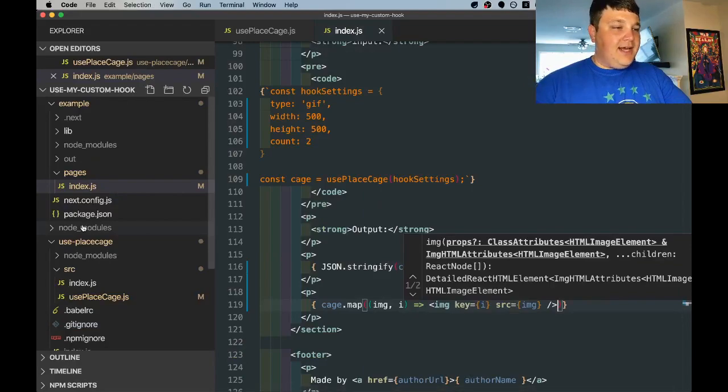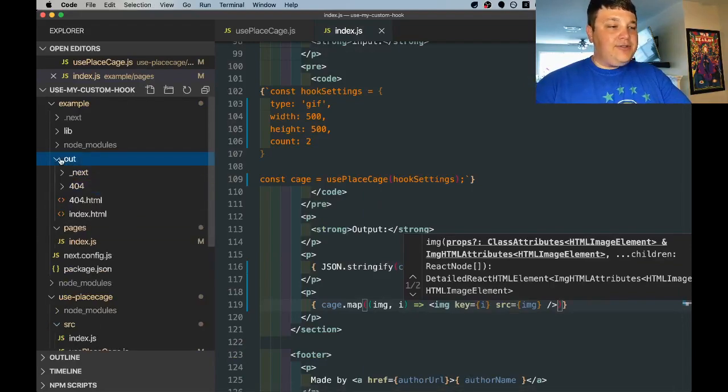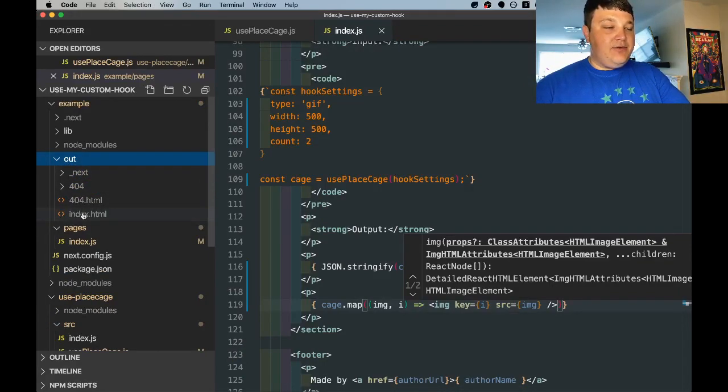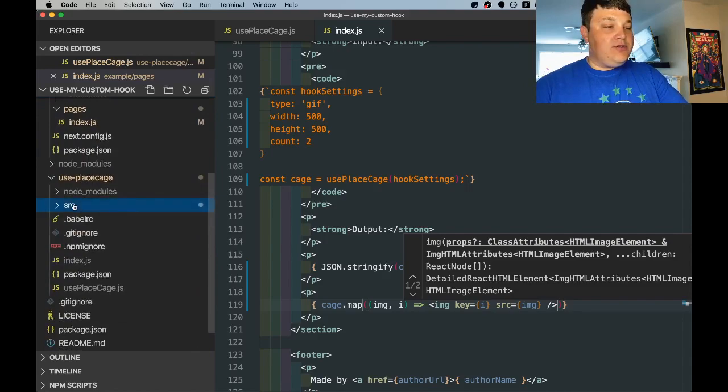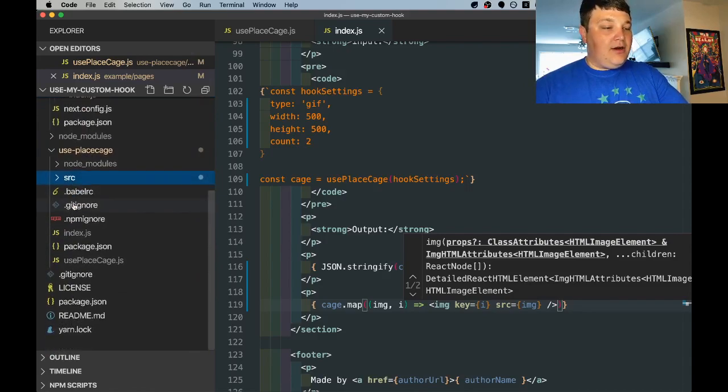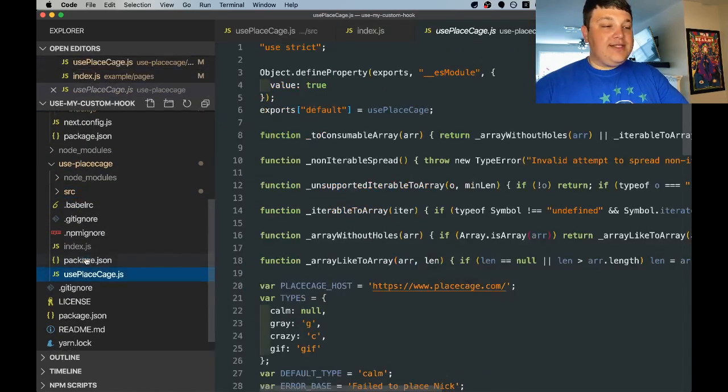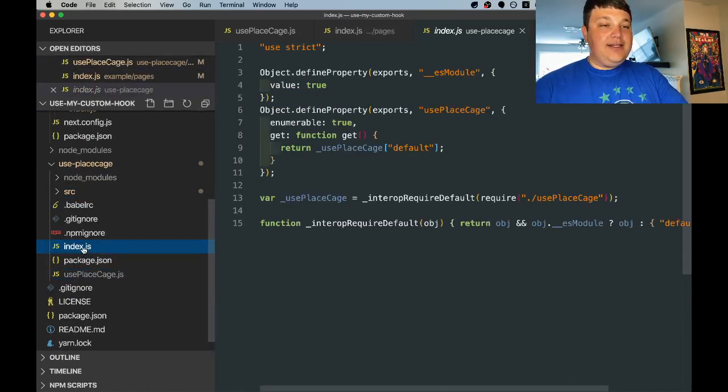Once it's done we can see our out directory which now includes our static site which is our example page but then we can also see in our directory our use place cage hook and our index which imports that file.